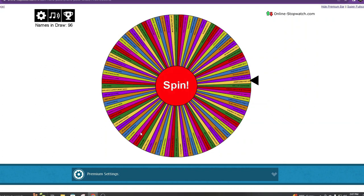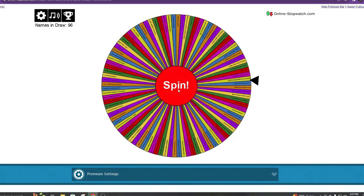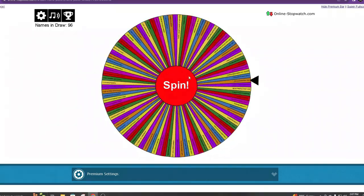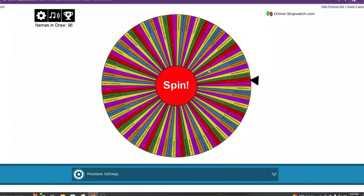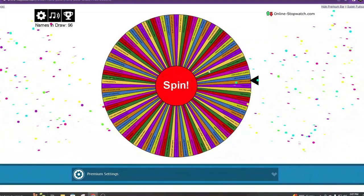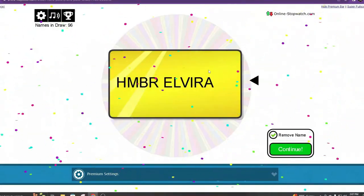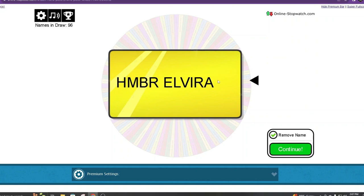Last one is Seth. Let's see what Seth wins. Seth can win, or will win, oh, we got the Handmade by Robots Elvira. It's Elvira.